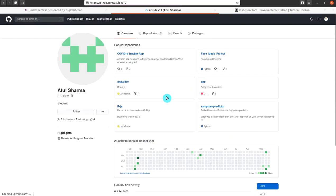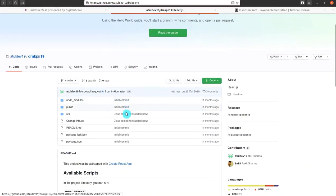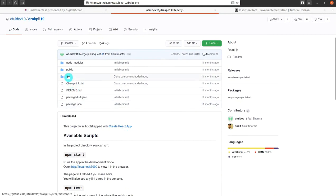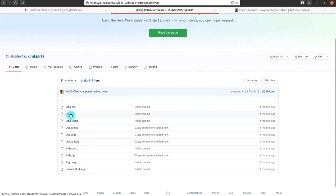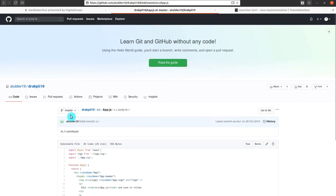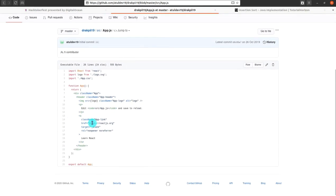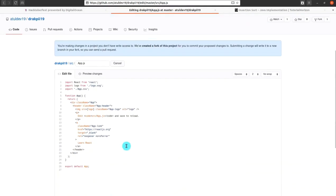Let me choose another repository — the React JS JavaScript one. I will click on it, go to the source folder, and open app.js to make a small change. Be aware: if you are only adding comments within the code, it may be treated as spam or an invalid PR. You have to make a change in the code or add some files.